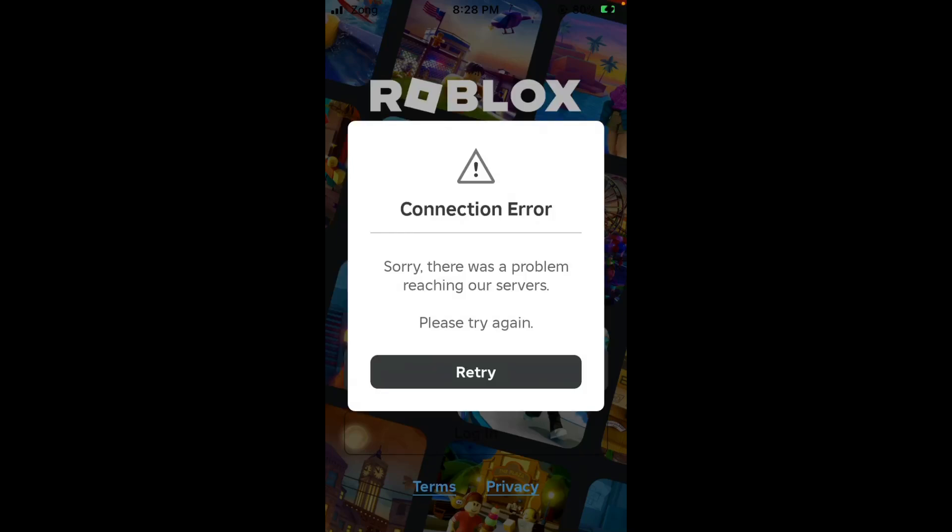Hello everybody, and welcome back to our YouTube channel with another informative video. Today we will show you how to fix the Roblox error message: 'Connection Error - Sorry, there was a problem reaching our service.'